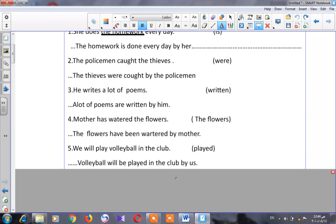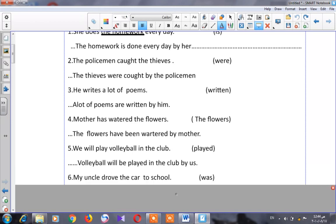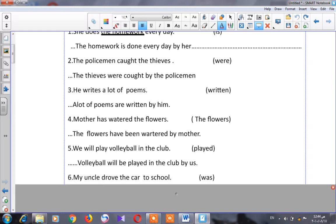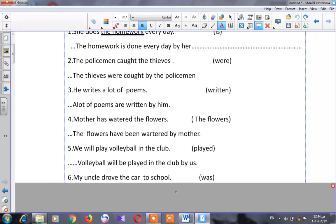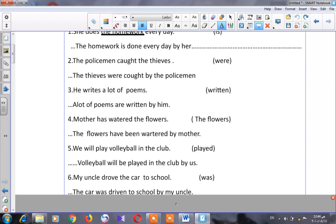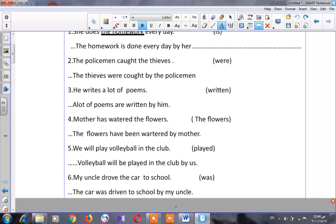Let's see number six: 'My uncle drove the car to school.' Which tense is this? Our sentence is in the past. I will start my sentence with the object: 'the car.' Why do I write 'was'? Because 'the car' is a singular noun. So: 'The car was driven to school by my uncle.'